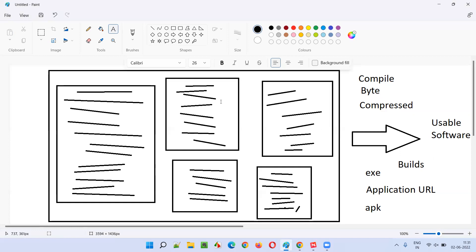Every time they change the code in the software, they compile it, compress it using some software, and convert it into either an exe file, an application URL, or an APK file based on the type of software, and give it to the software testers. Software testers will install the exe file to perform testing, or open the application URL in the browser, or install the APK file in the mobile environment and test it. Builds are nothing but usable softwares which can be installed in the respective environments based on their types.